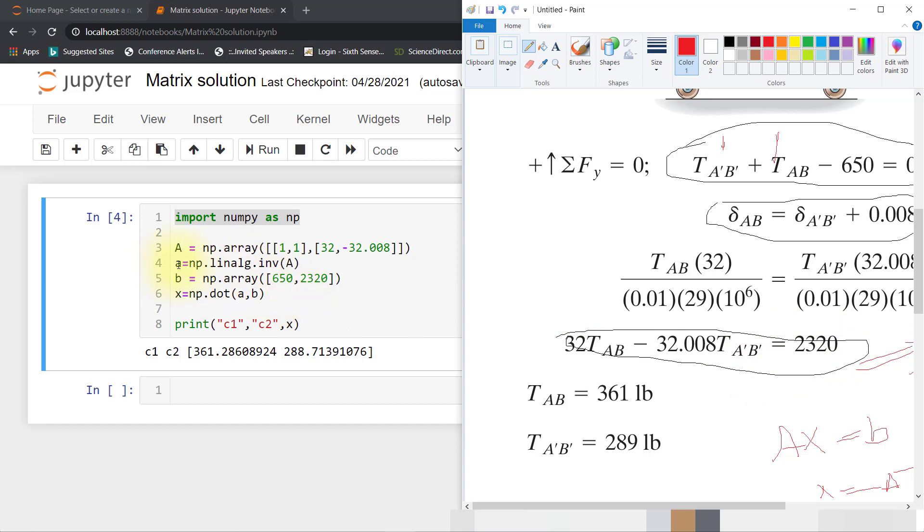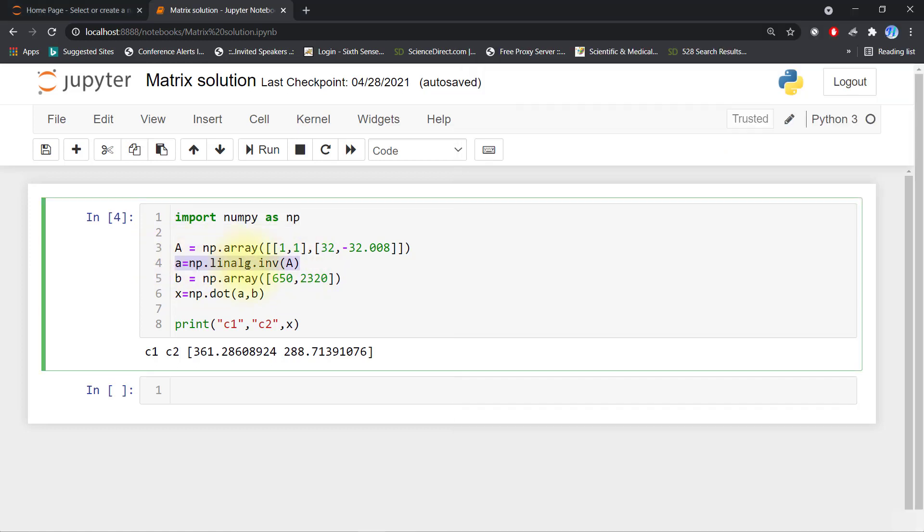So I will first inverse my A matrix. A equals np.linalg.inv of the array, and B equals this array. So X equals np.dot(A, B).